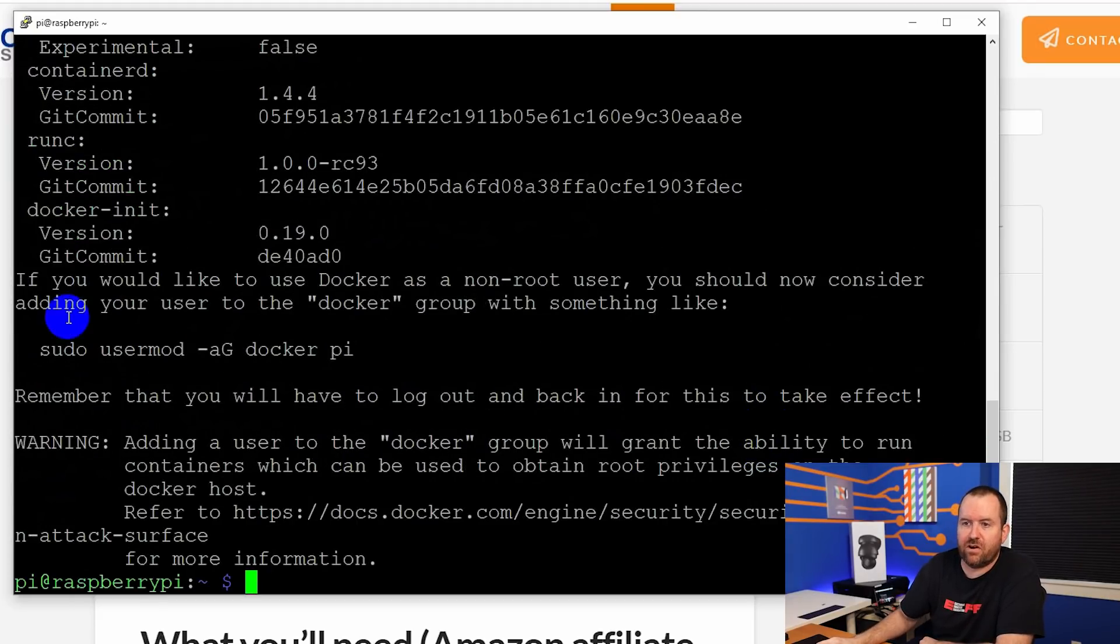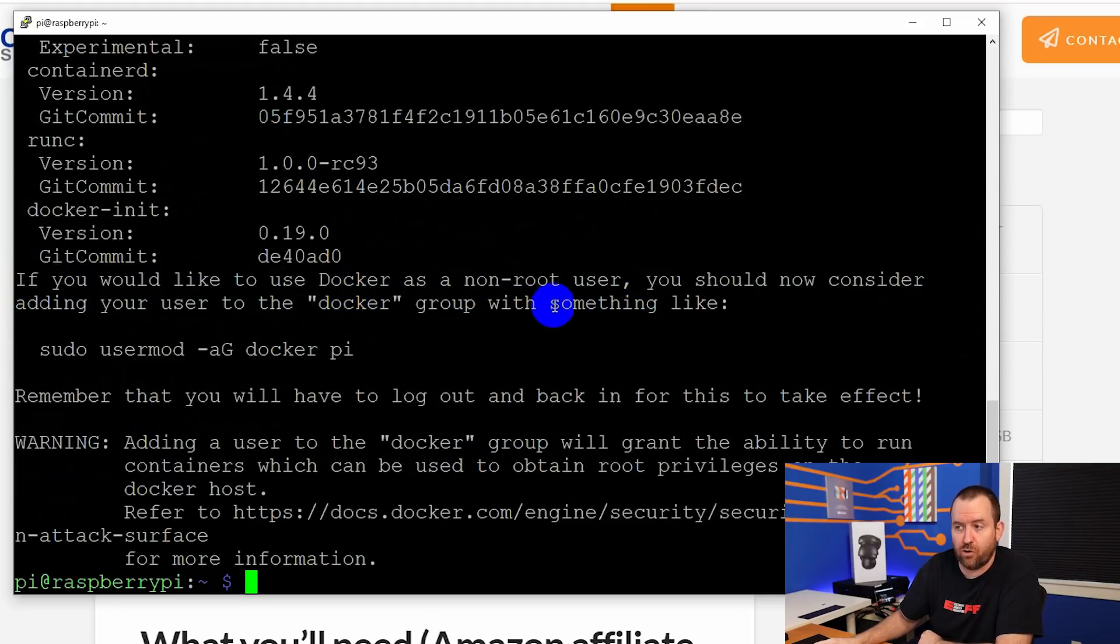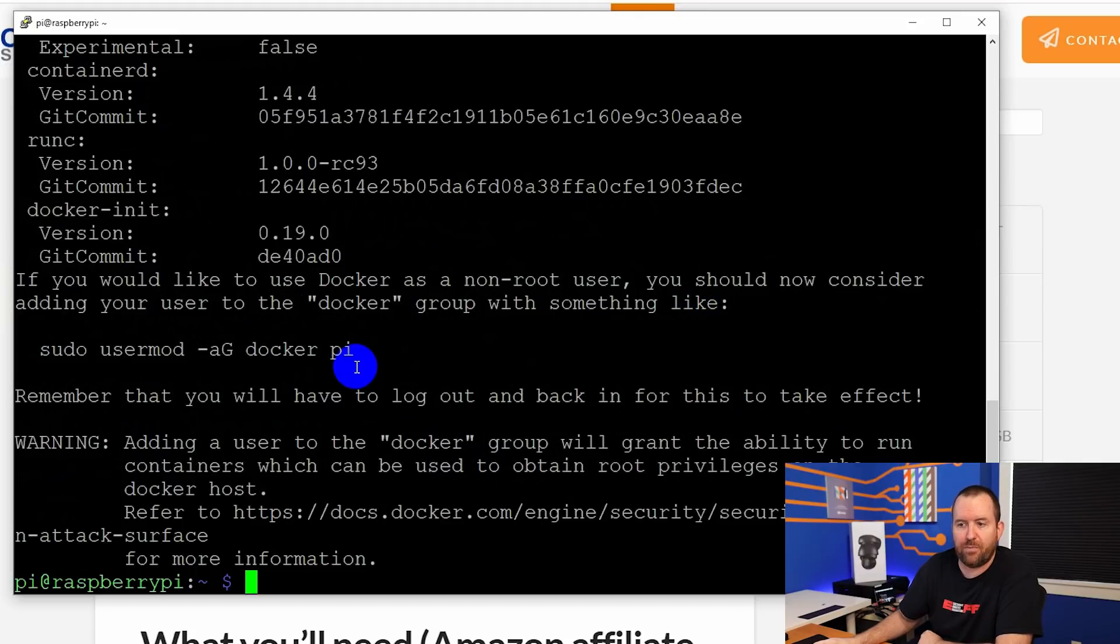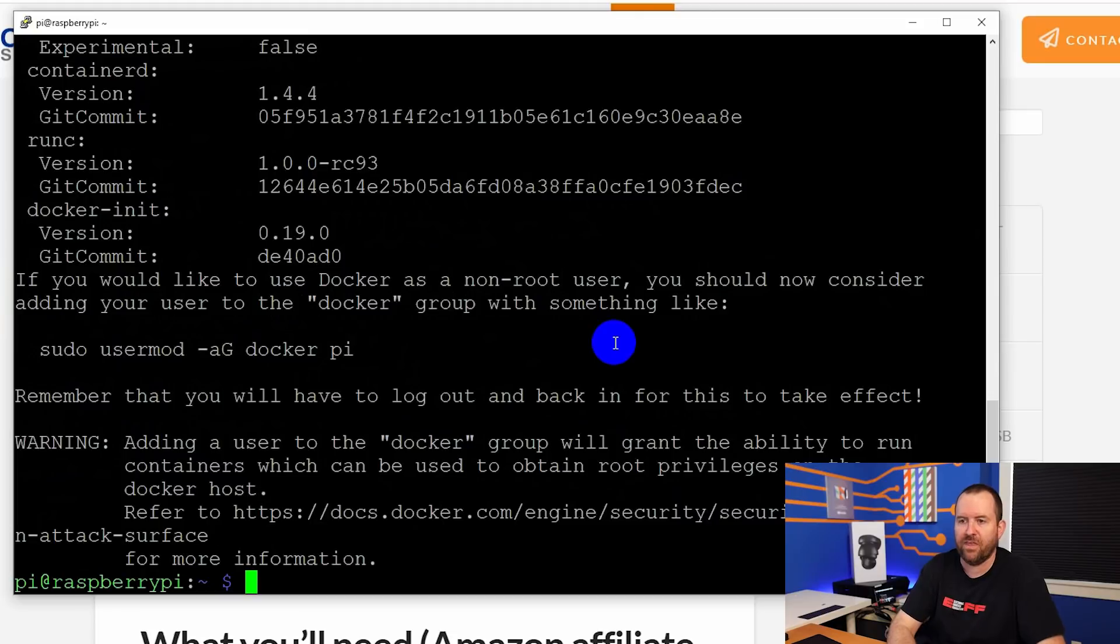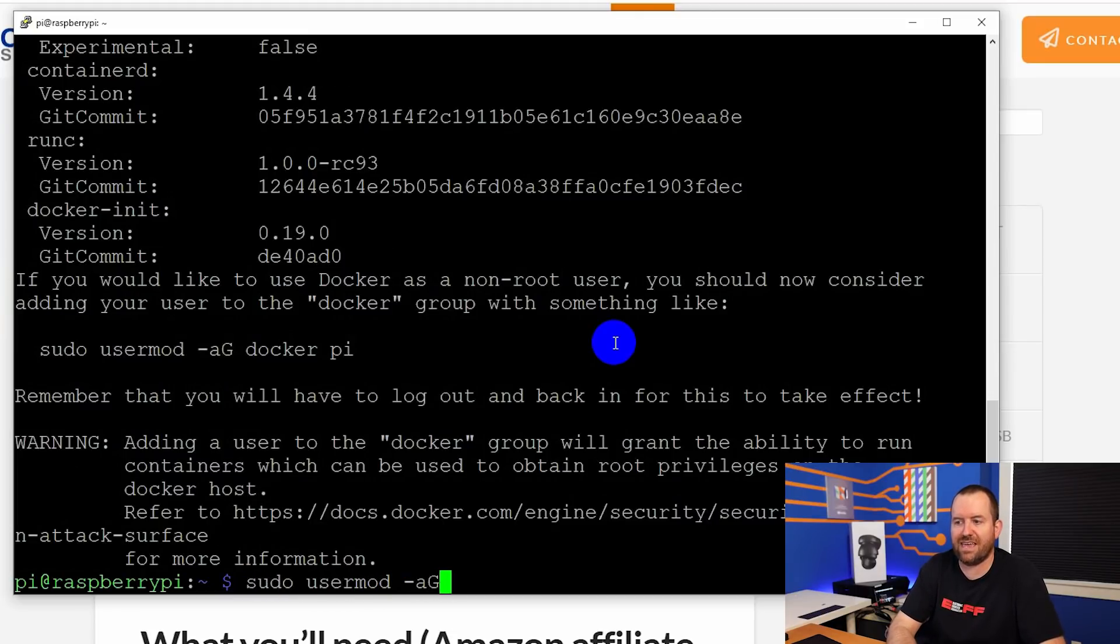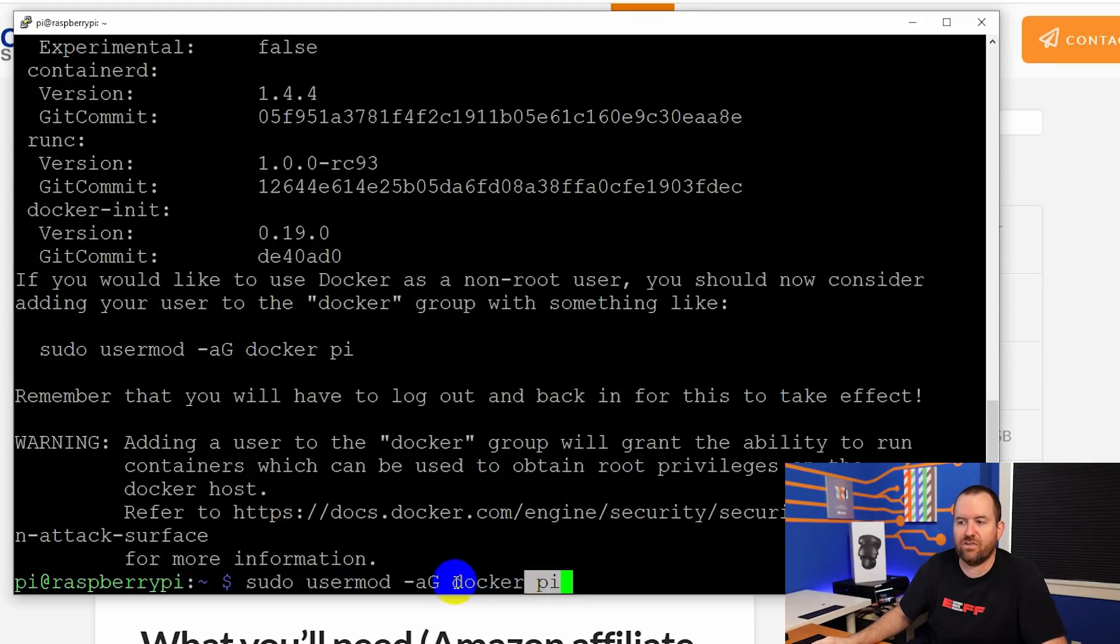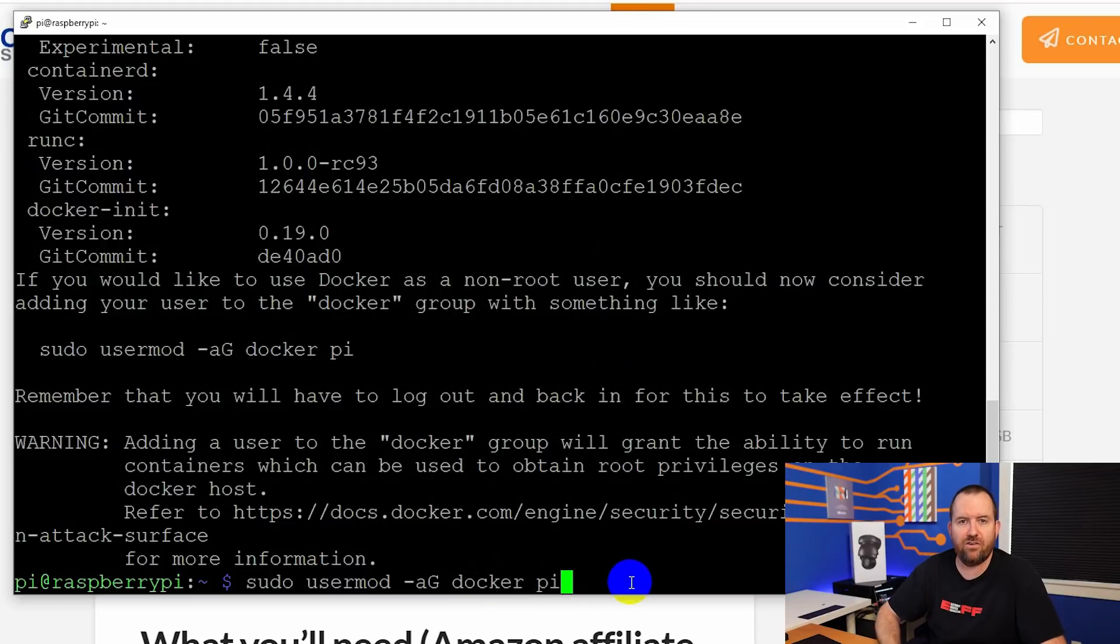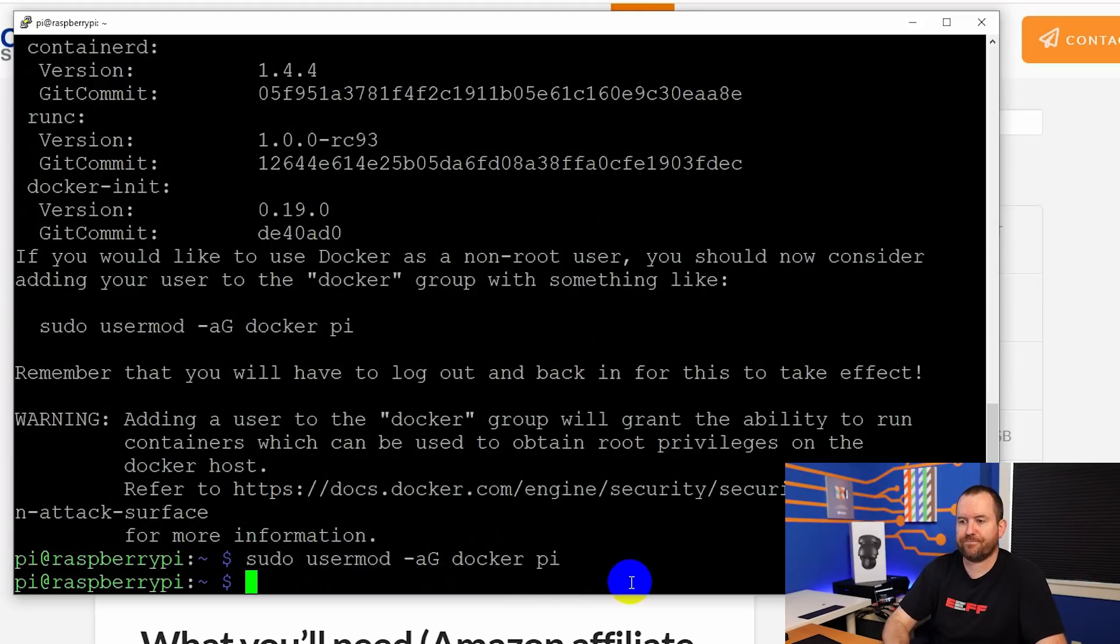You'll notice here, if you would like to use Docker as a non root user, you should now consider adding your user to the Docker group with something like blah blah blah. So since we're logged in as the Pi user on this Raspberry Pi, we're going to say sudo usermod -aG docker pi, which is basically saying add the Pi user to the Docker group. And now that Pi user will have rights to make changes to the Docker containers. So real simple command and we are done.